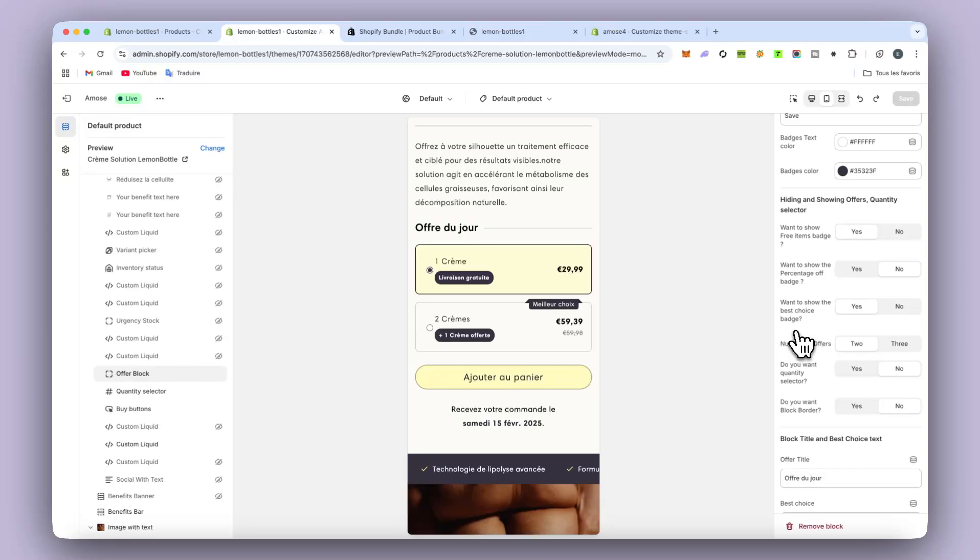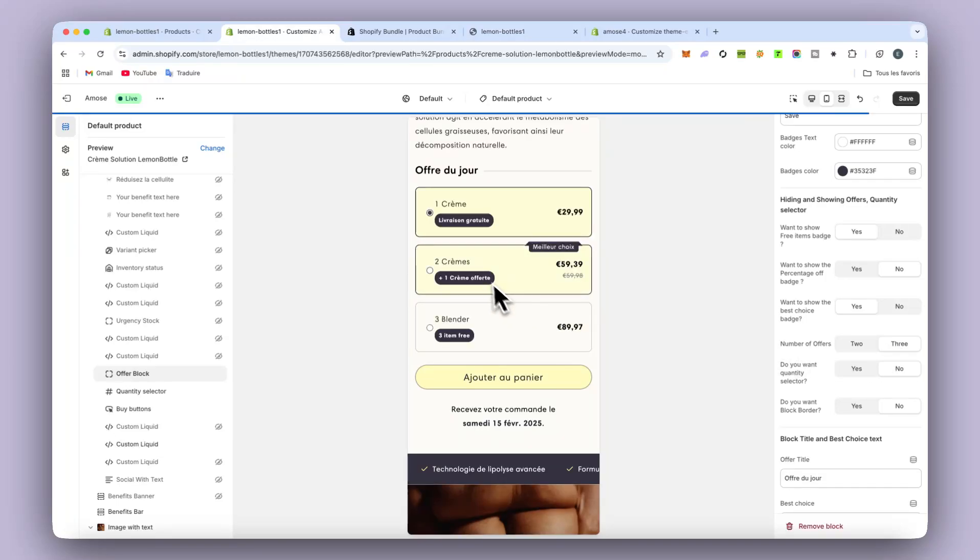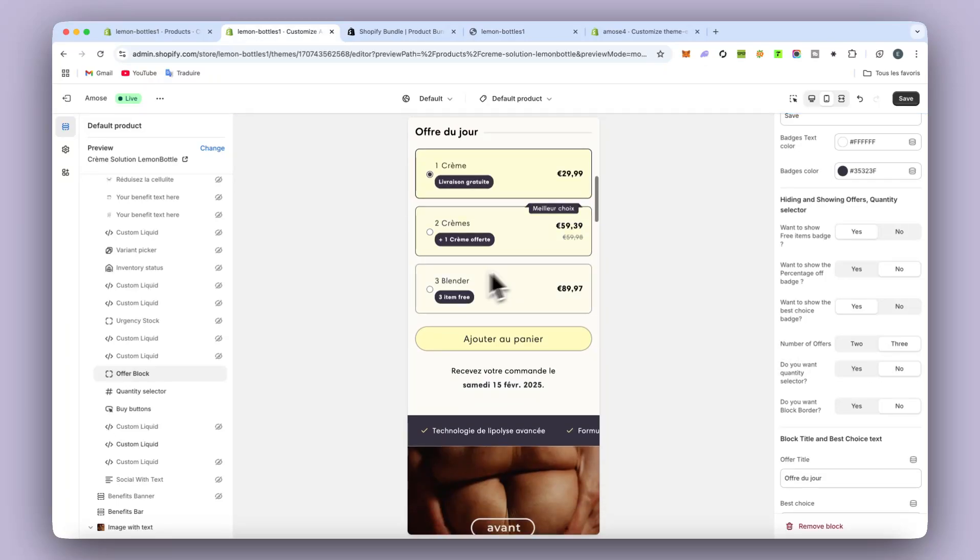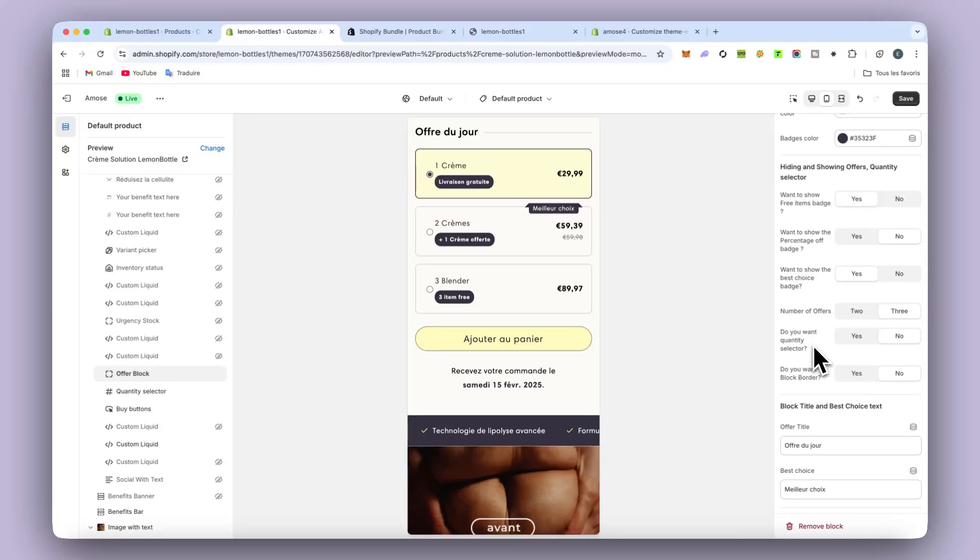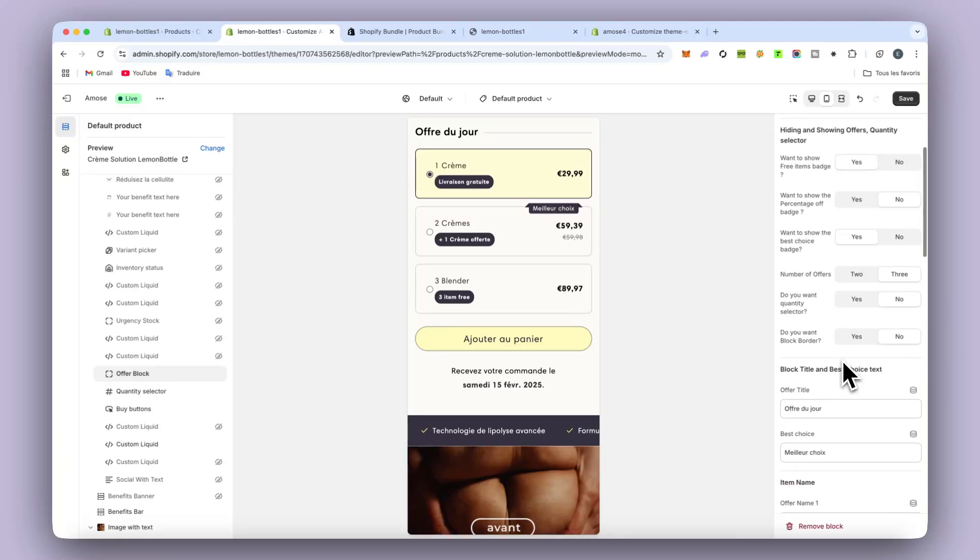As I said, even for the offer, you can put up to three offers. So like that. And just after, I'm going to show you how to change the name. So you have all the things there.